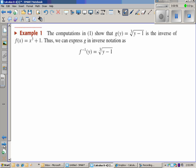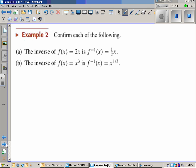The computations show that g of y equals the cube root of the quantity y minus 1 is the inverse of f of x equals x cubed plus 1. Thus we can say g is an inverse. Keep in mind that we're using inverse notation here — f inverse is not f to the negative 1, but the inverse of f.